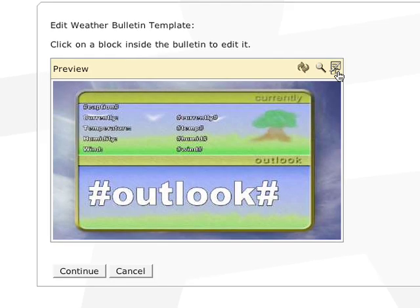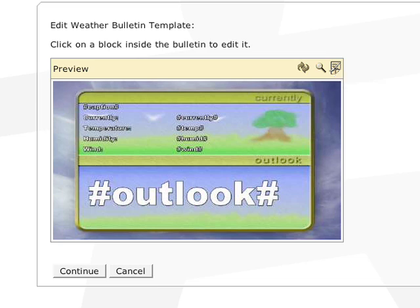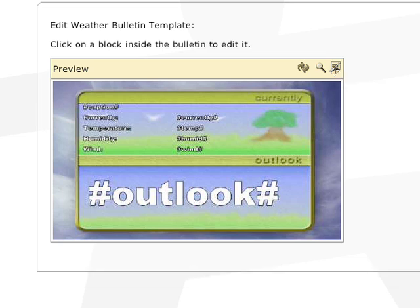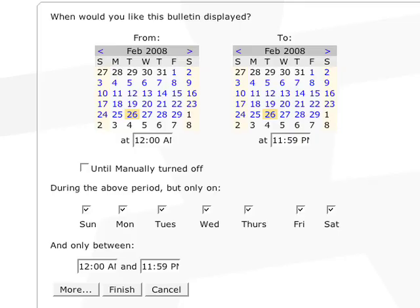Click the edit template button if you need to make adjustments to the layout. Again, we will cover the template editor in another lesson. Click continue. And like every other bulletin, the options from here on are the same.